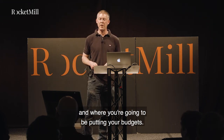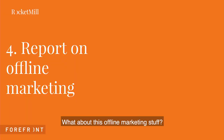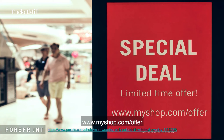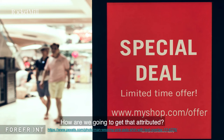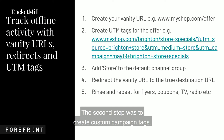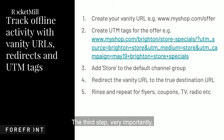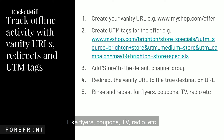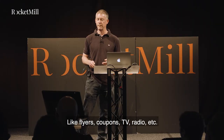Number four: the bonus section — offline marketing. Imagine you've got a special promotion in your Brighton store and you've created a vanity URL: www.myshop.com/offer. How do you get that attributed? There's a five-step process: Step 1 — create your vanity URL. Step 2 — create custom campaign tags. Step 3 — very importantly, add 'store' to your default channel group. Step 4 — redirect those vanity URL users to the true destination URL. Step 5 — rinse and repeat for flyers, coupons, TV, radio, etc.